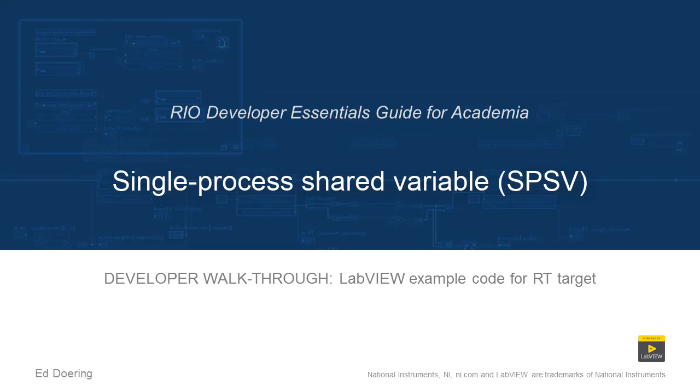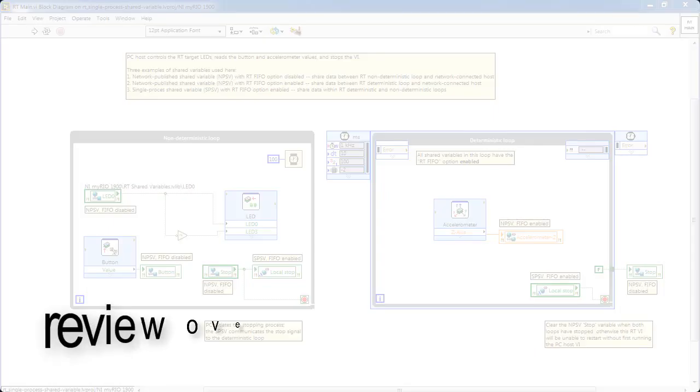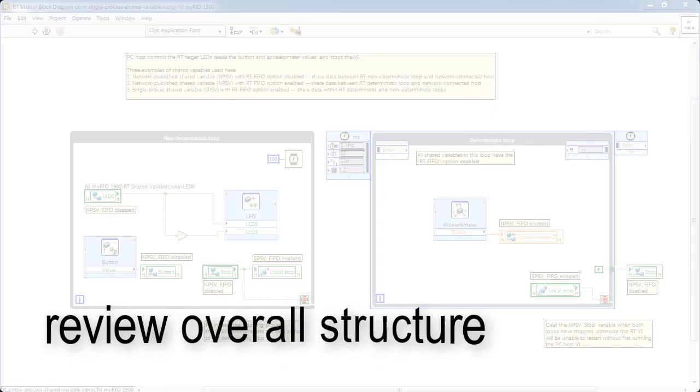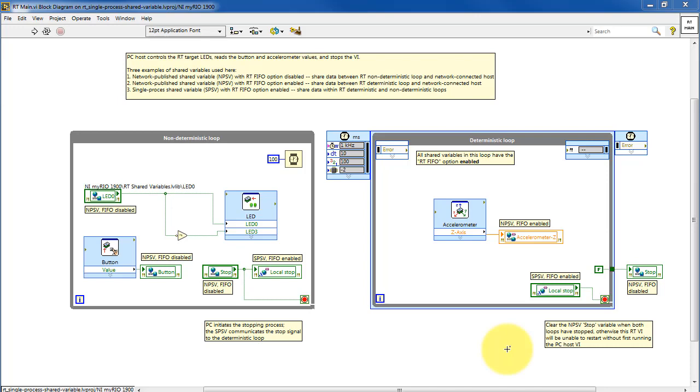Let's take a walk through the code in this LabVIEW project. Taking a look at the overall structure of RT main, we see a non-deterministic loop.